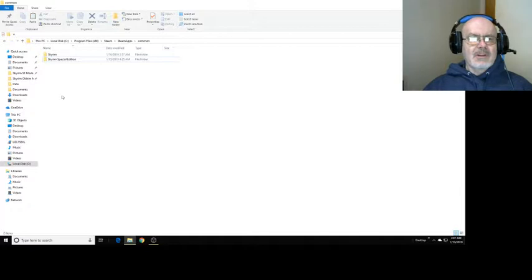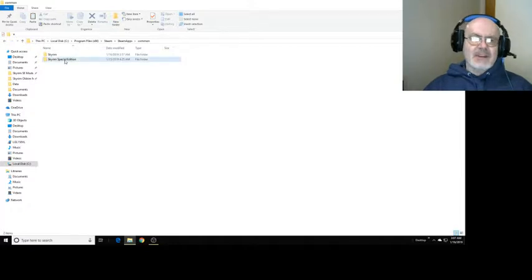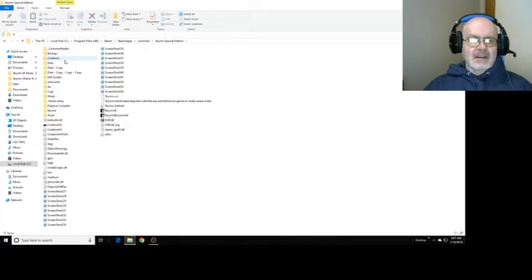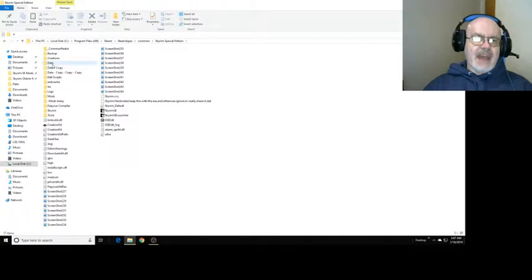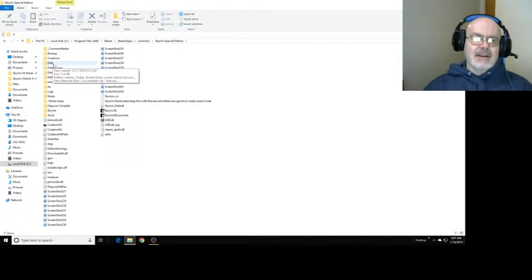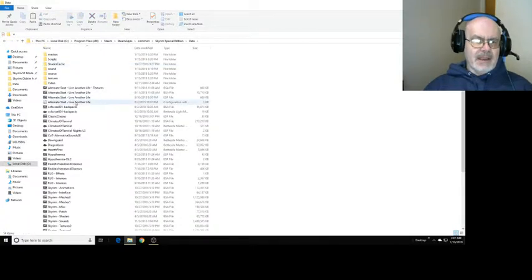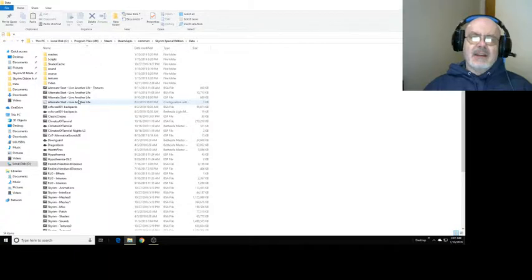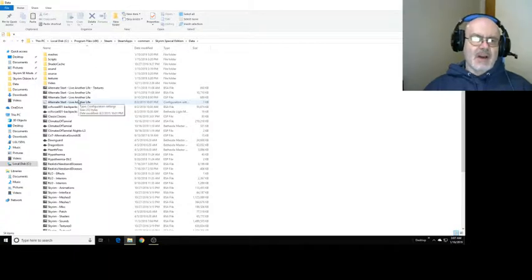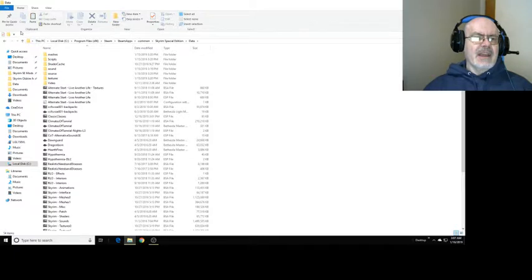For example, looking at Skyrim Special Edition here, I have a data folder called Data. Open it up and you can see I have various mods in this one: Alternate Start, Climates of Tamriel, and various other things.